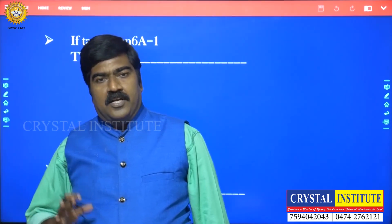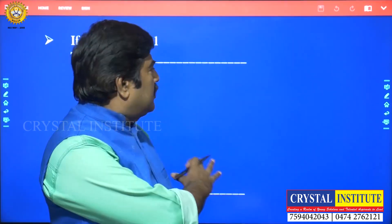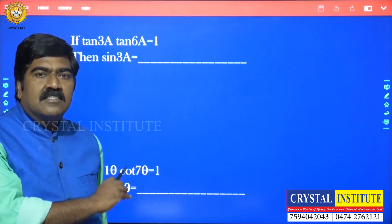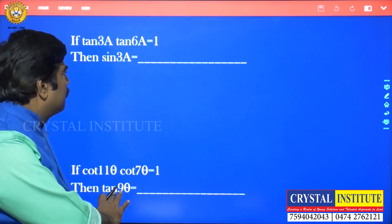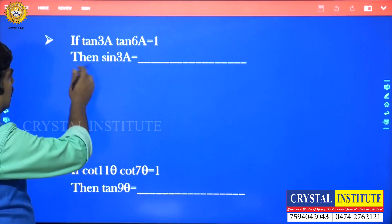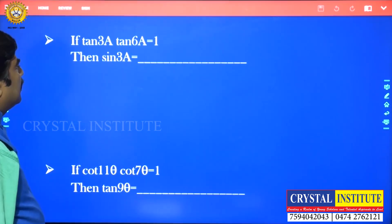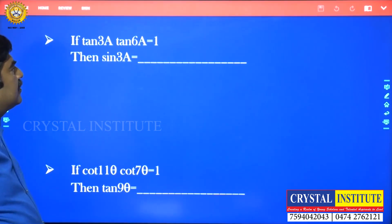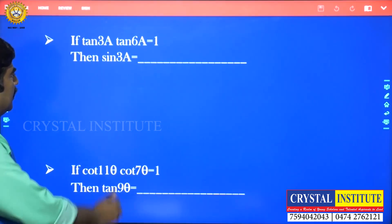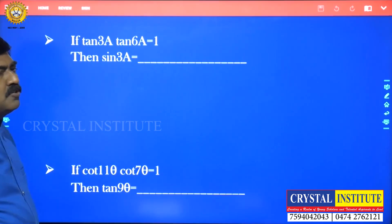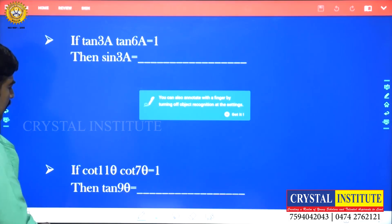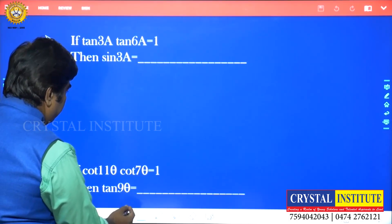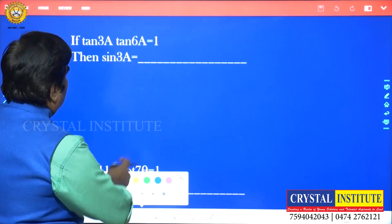So, what are the questions that we have to ask? Within seconds, we will answer them. The question is: if tan3a · tan6a = 1, then sin3a = ?